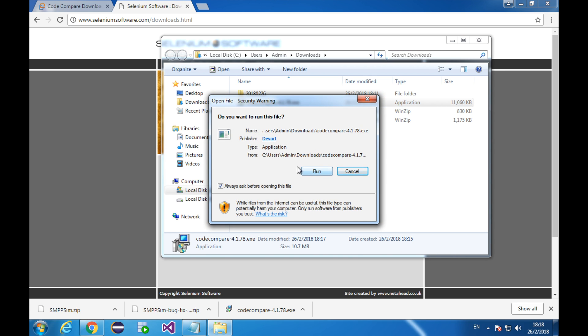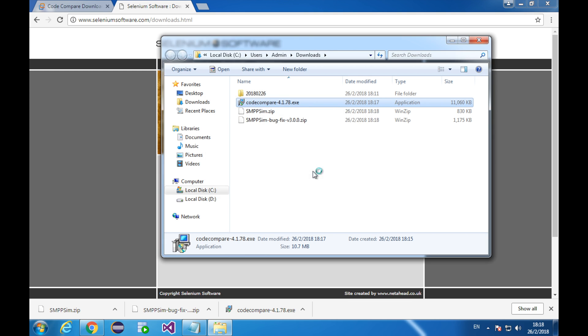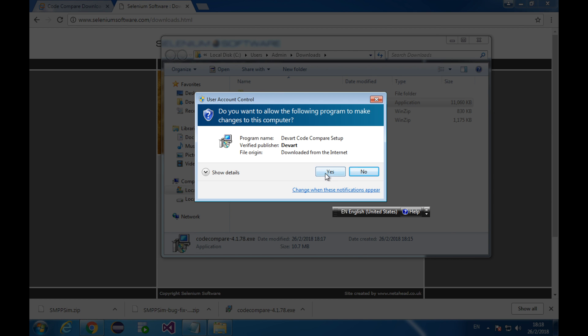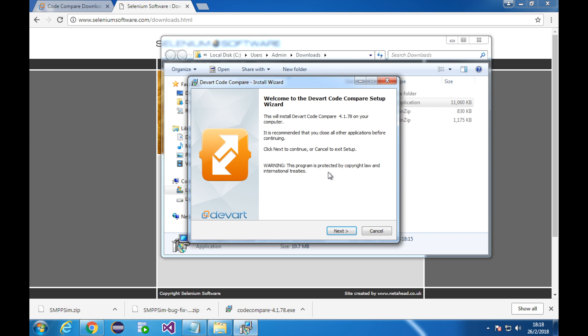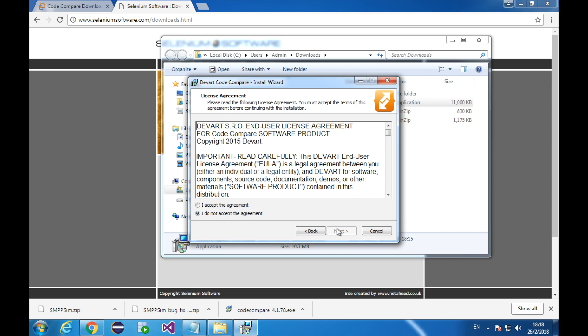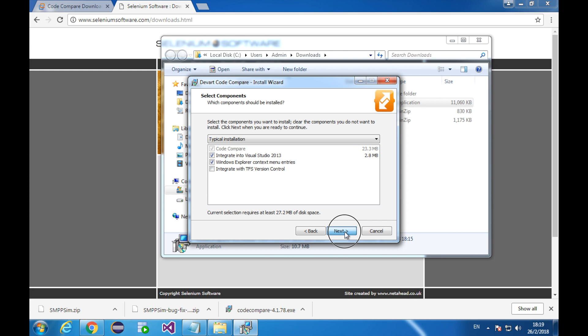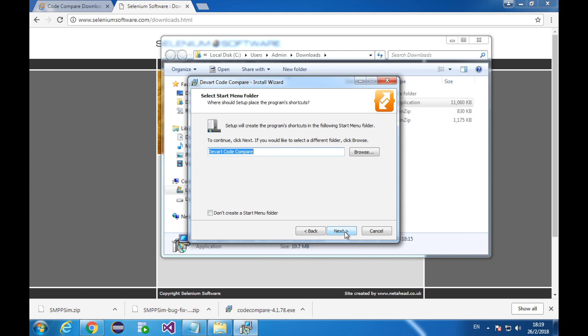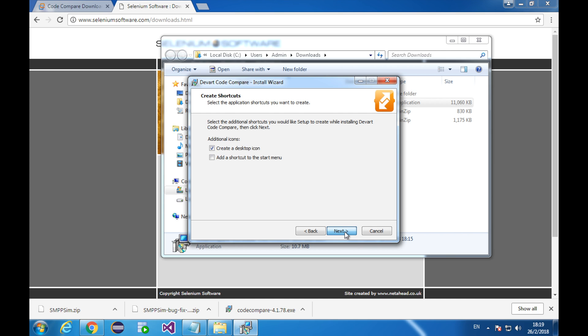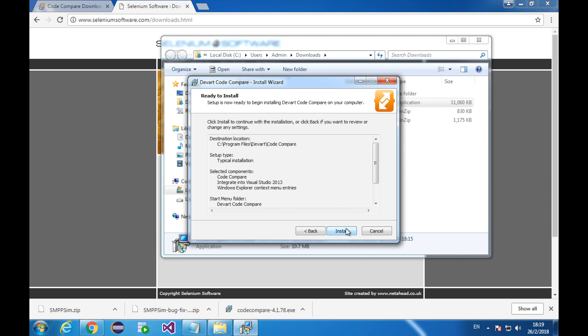Click run if this popup appears. Click yes. Click next. Accept the agreement and click next. Click next. I'm going to keep everything as default and click next. Click install.